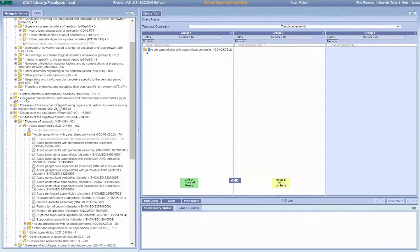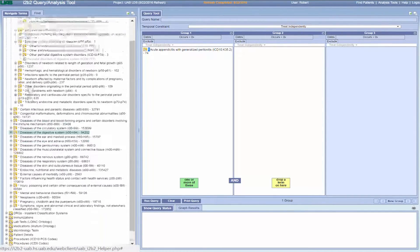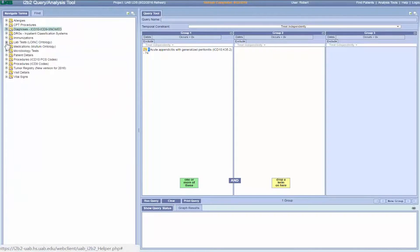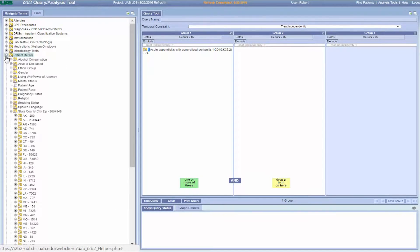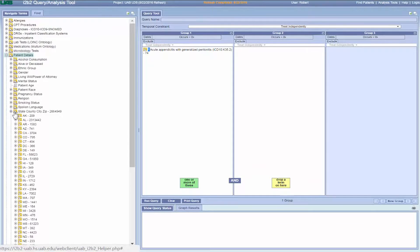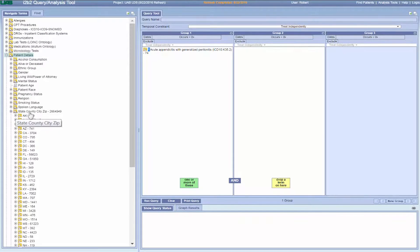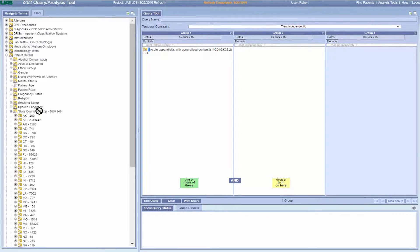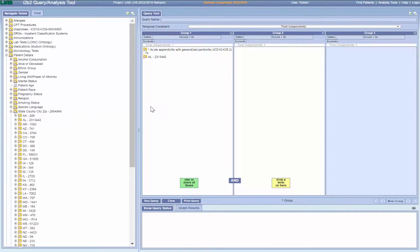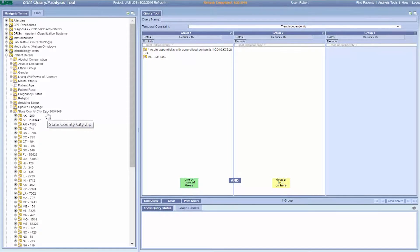Some folders cannot be dragged into the query tool panel because they represent too large a set of facts. For example, in patient details, the top-level folder—state, county, city, zip—cannot be dragged since it includes all the zip codes in the entire I2B2 database.